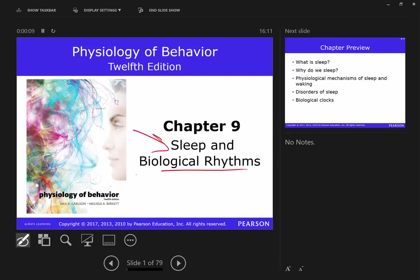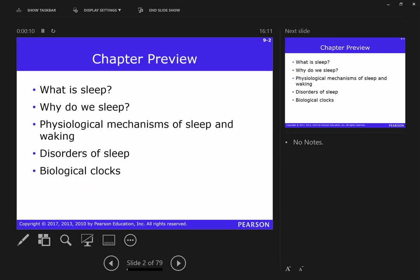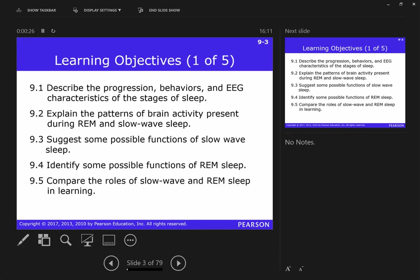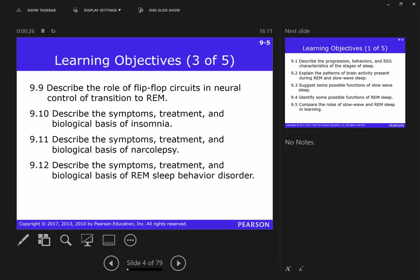We're going to talk about sleep, but also biological rhythms. We'll talk about what sleep is, maybe why we sleep, what are some physiological mechanisms. We'll talk a little bit about disorders of sleep, but not a whole lot. And then we'll talk about biological clocks. It's going to be exciting.